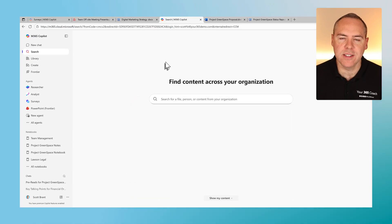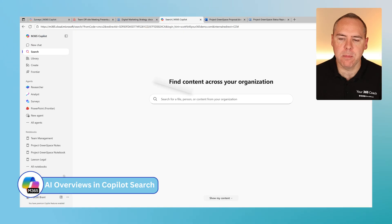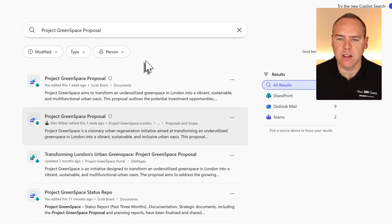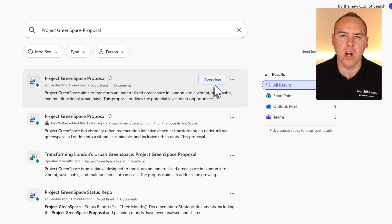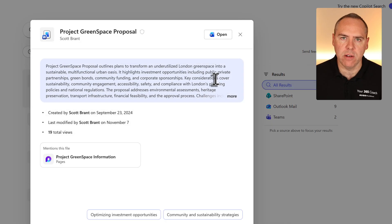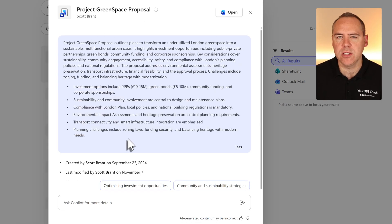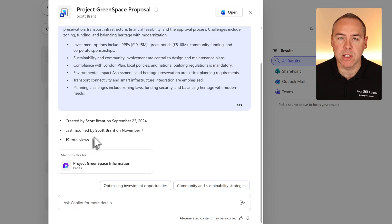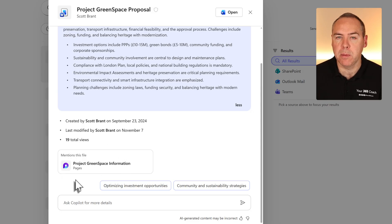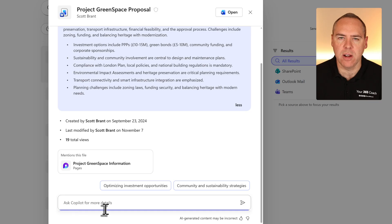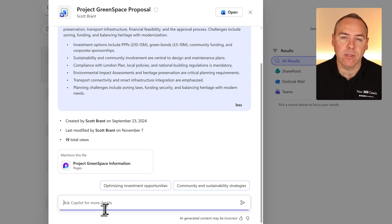There's a new change coming to Copilot search. Using the search option on the left-hand side of our Copilot app, we can search for files, folders, or people. Here we can see a variety of different proposal results — PowerPoints and Word documents. By left-clicking the top file, you'll see a new Overview button. Selecting this opens a new AI overview tab that outlines what's in the content, so you'll understand if it's the right file for you, including who created it, modified it, the total views, and where this file has been mentioned — shown here as tagged inside a Loop page. You can also click into the bottom section to ask Copilot for more details or a specific question from that file.